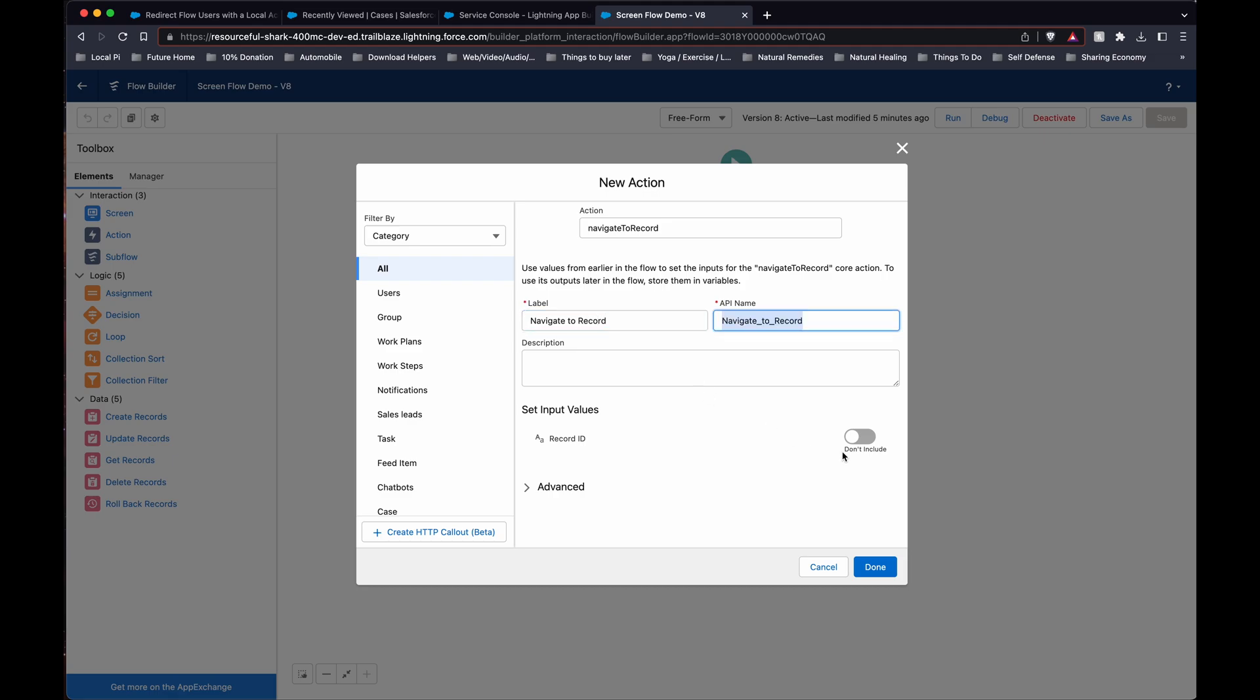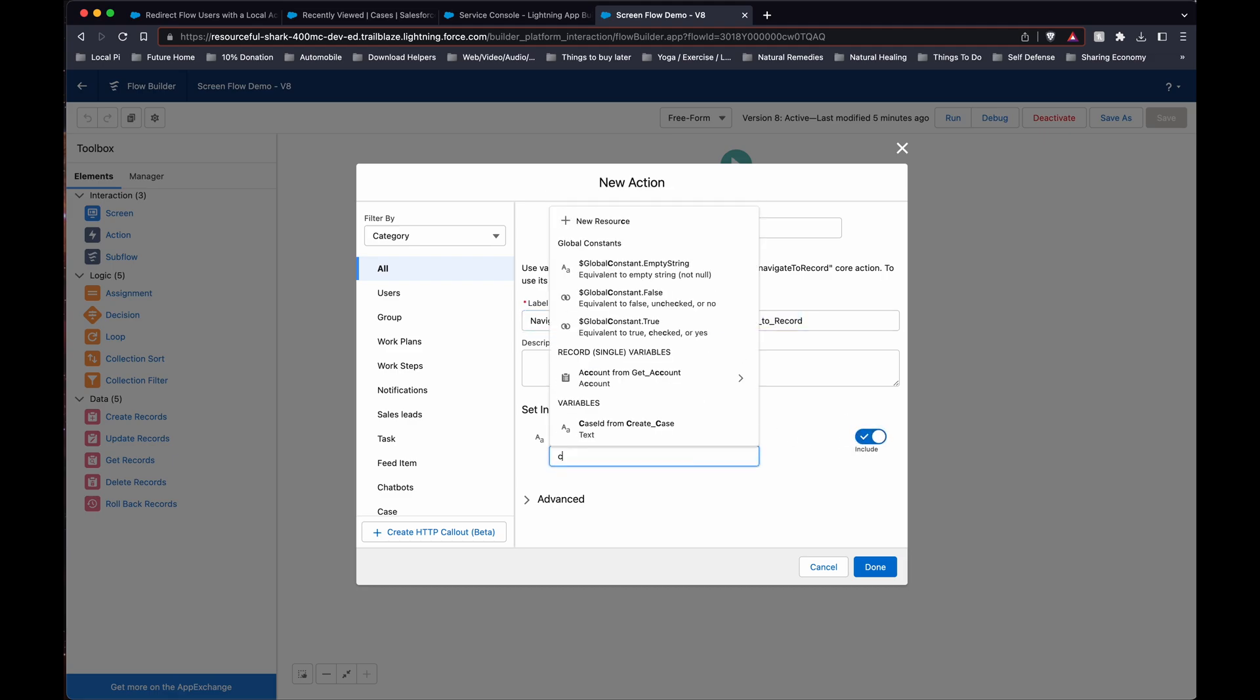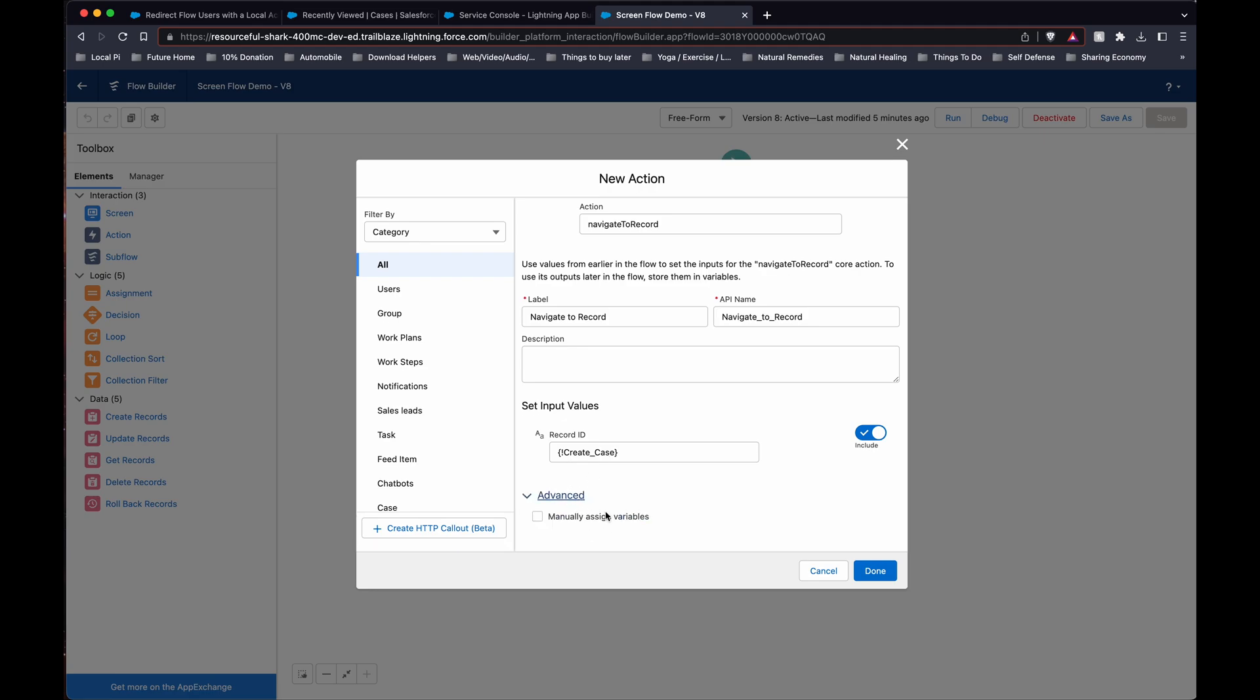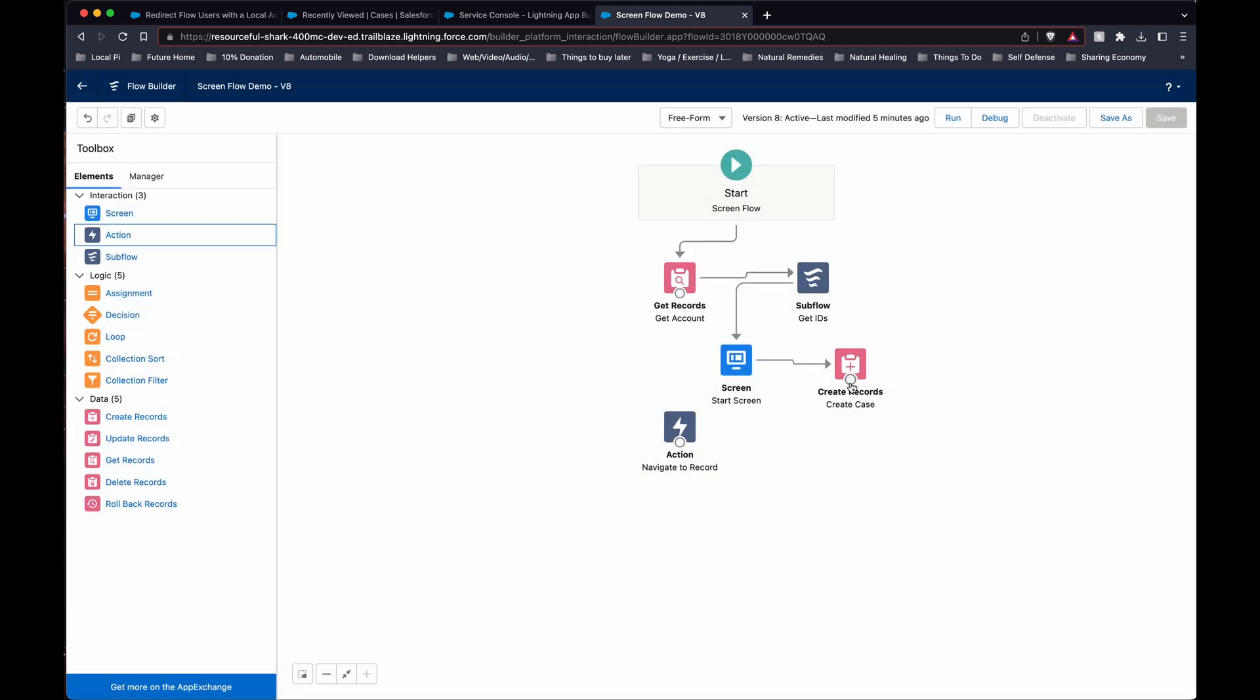So in this example, we're going to get the case ID. It's getting a create case. So after it's created, it will grab the ID. And this you can kind of mostly ignore. So that's really it.